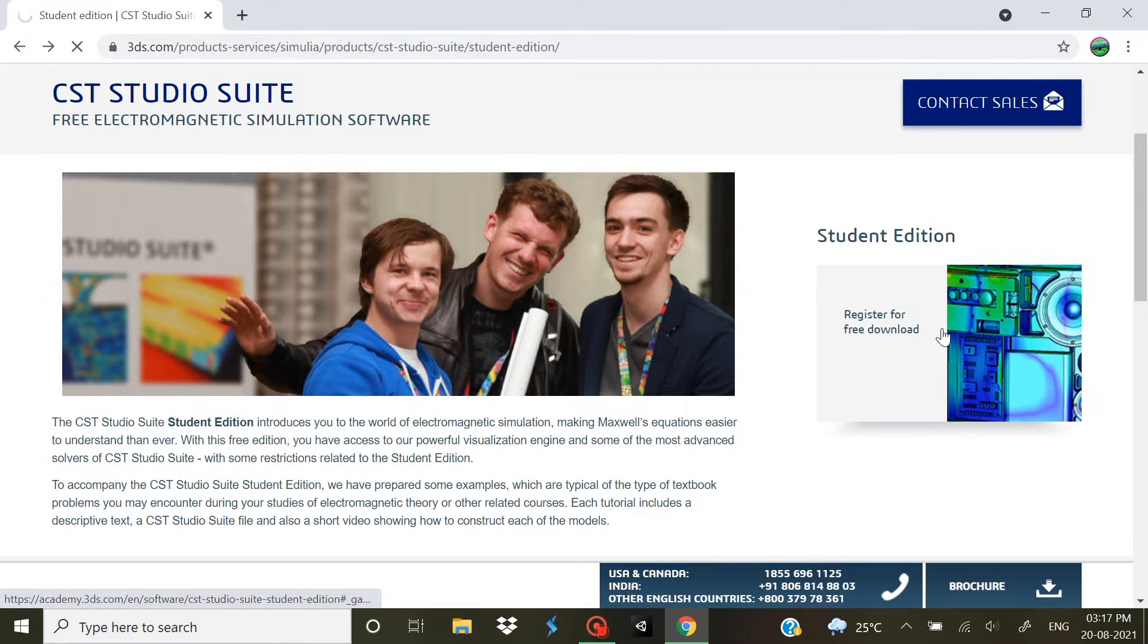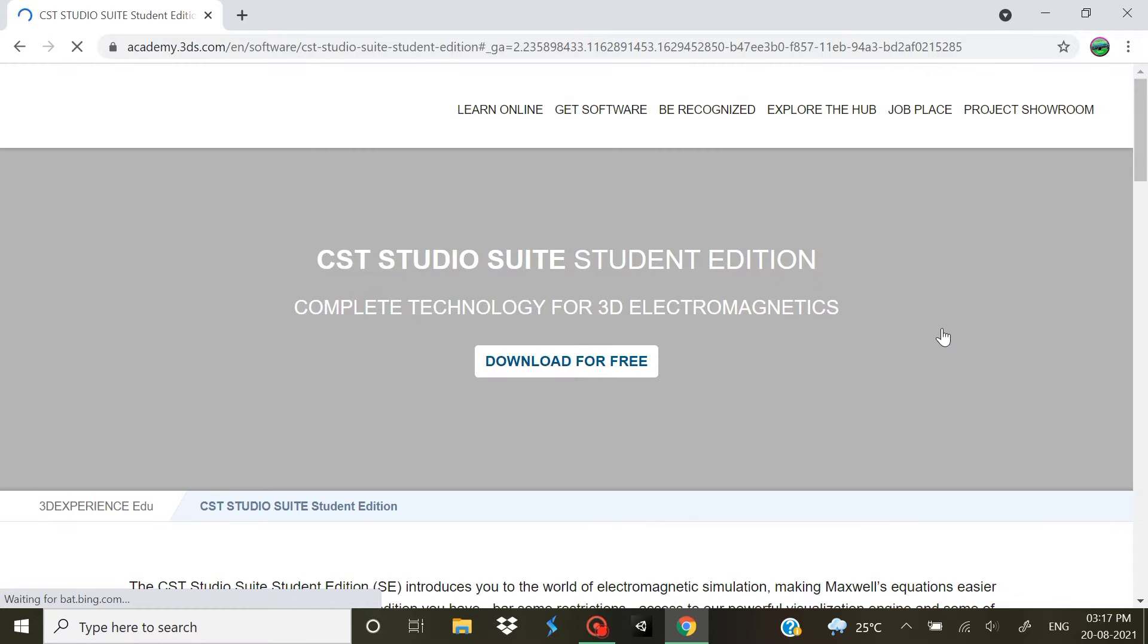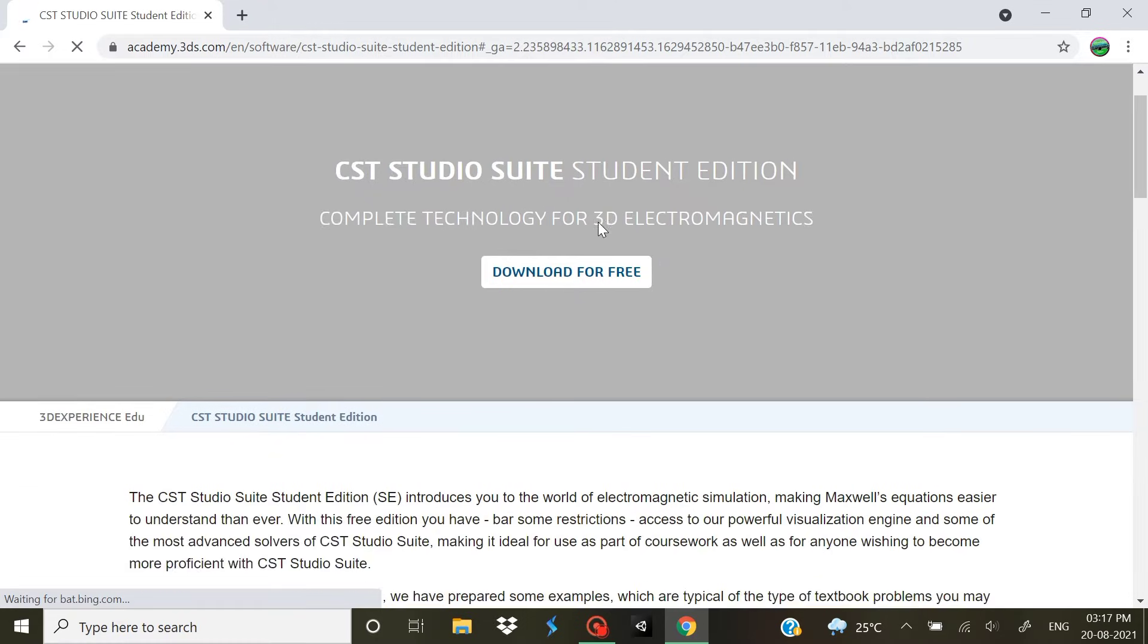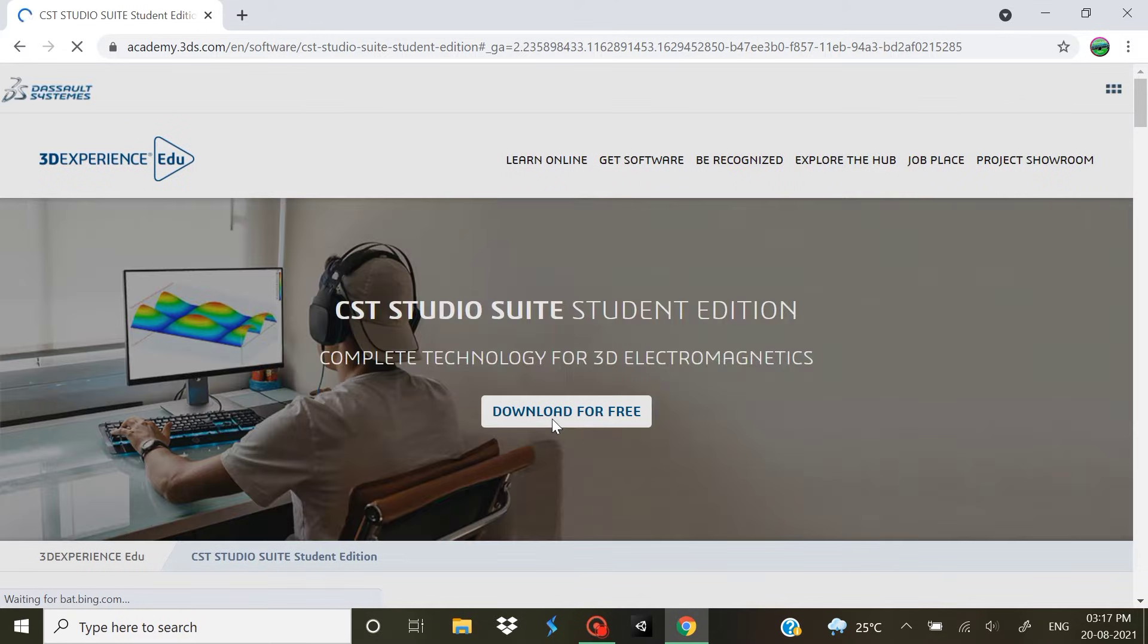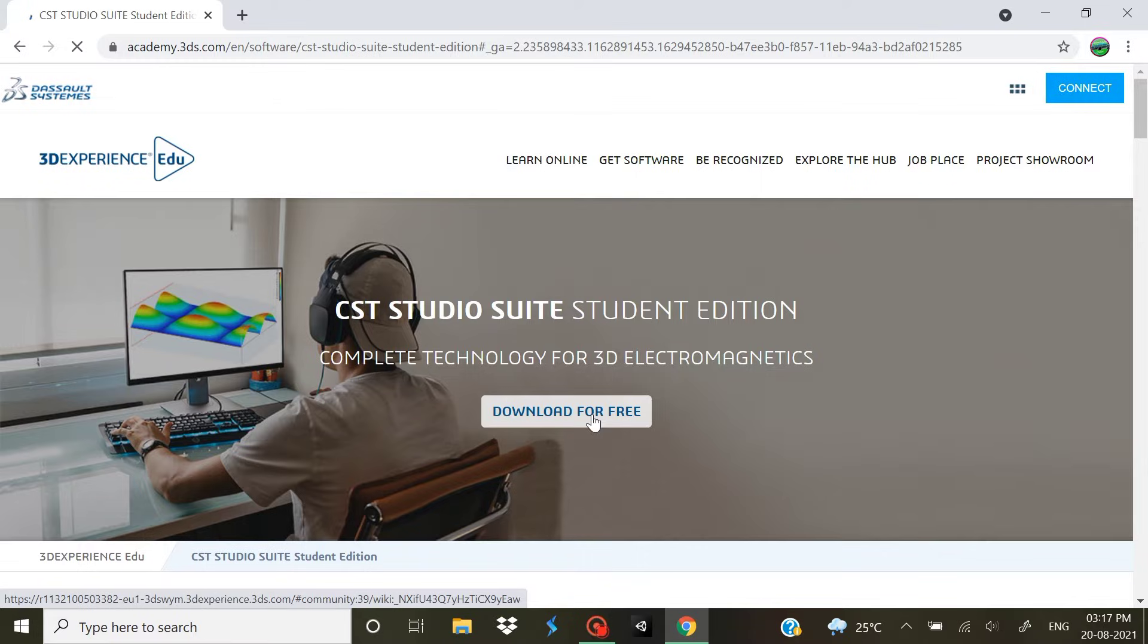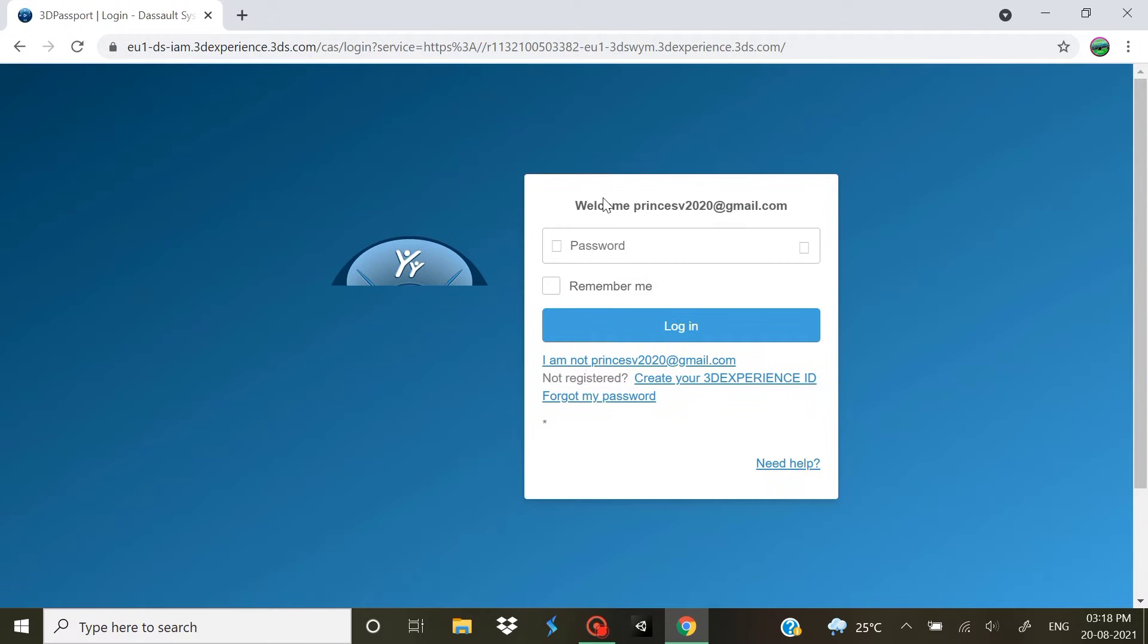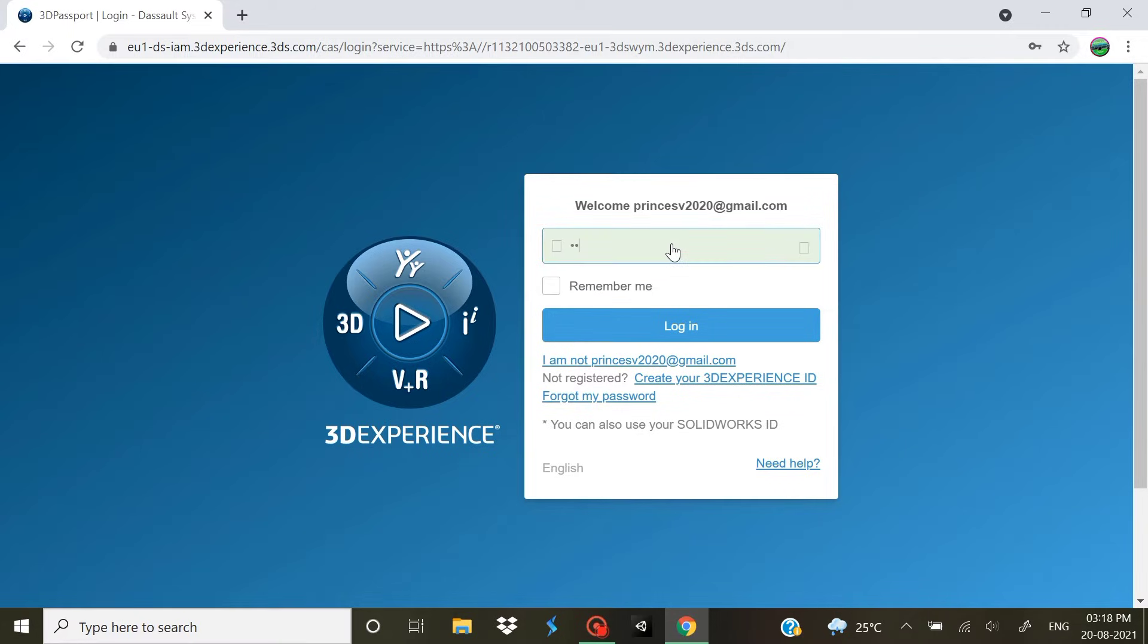Click on that. Let's wait for the site to load. Yes, it says Download for Free, so click that. Since I already have an account on this, I just need to enter my password. So let me enter my password.